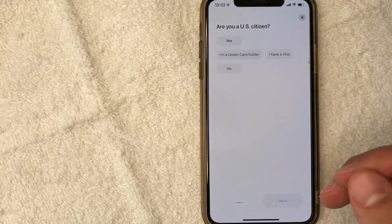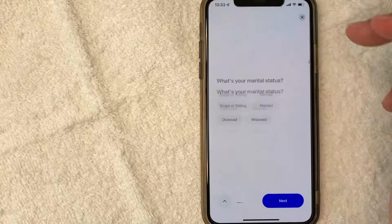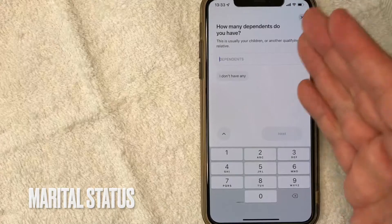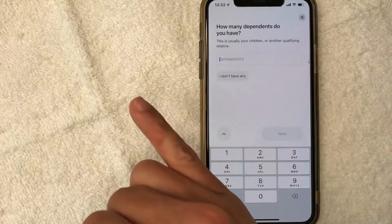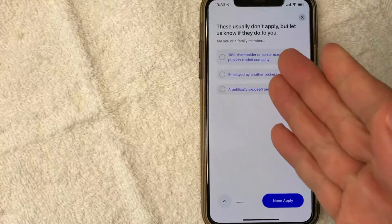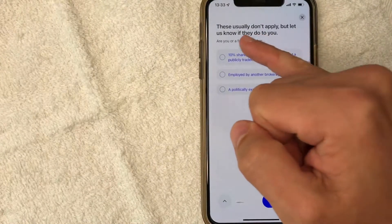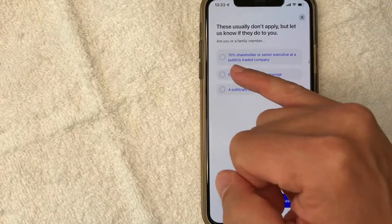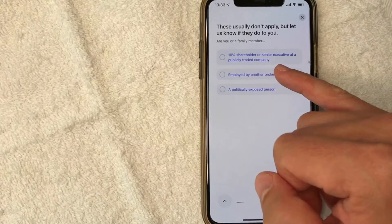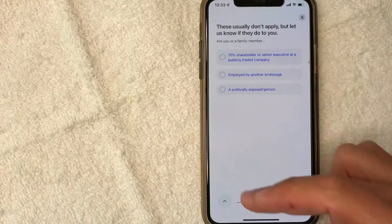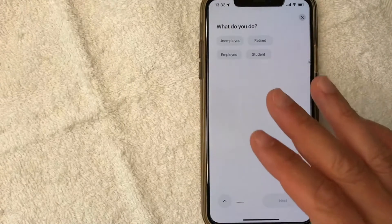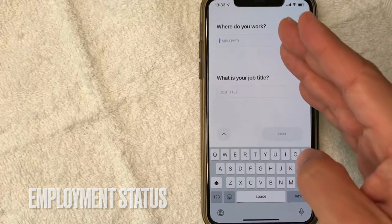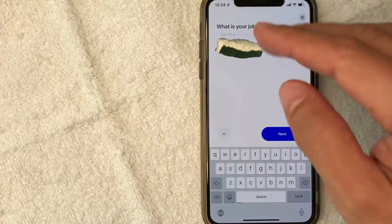Next, they're asking if you are a US citizen — yes. Next, they're asking for my marital status. Next, they will ask you how many dependents you have — this includes children or another qualifying relative. And then once again, a very typical question: are you any of these particular things — a politically exposed person, employed by another brokerage, or a 10% shareholder or senior executive at a traded company? None of these apply to me, so I click none. Next, they're asking for your employment status, where I work, and my job title. So I enter that in and I'm going to click next.